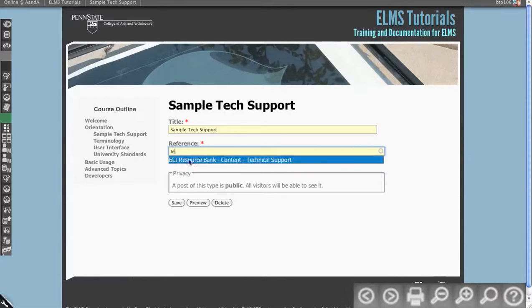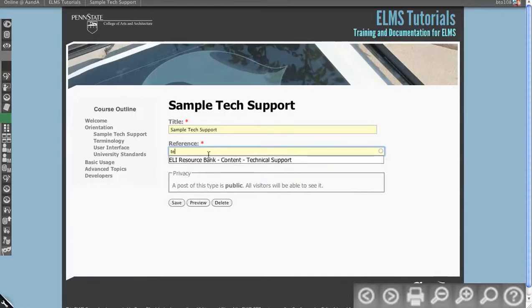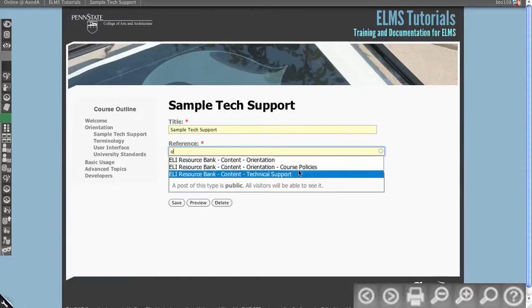So ELI Resource Bank, it's in there, Content Bank, and then it's the technical support page. So it's also giving you the hierarchy, which you see a little bit better with orientation. You see orientation drops into course policies.